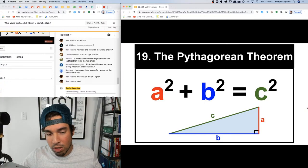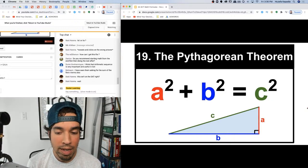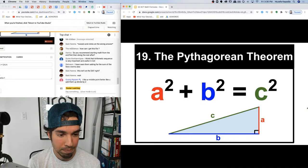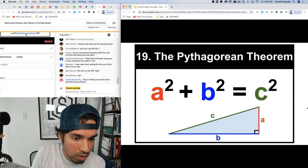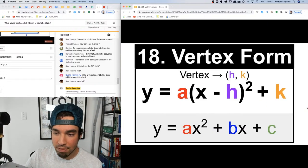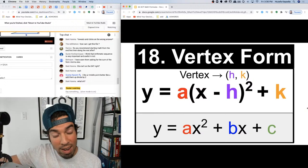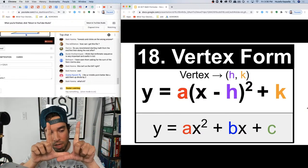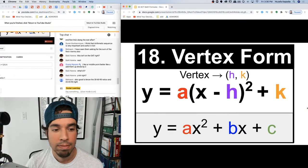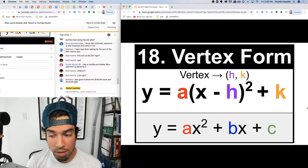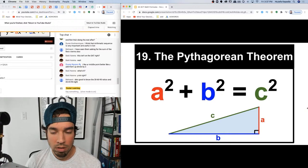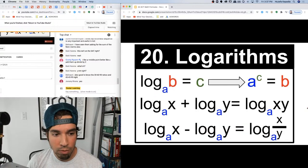Number nineteen: Pythagorean's theorem — one of the most famous formulas: a² + b² = c². Use it for missing sides of a right triangle. The legs a and b are interchangeable. For a right triangle, the two legs automatically serve as your base and height for area calculations since they form a right angle.